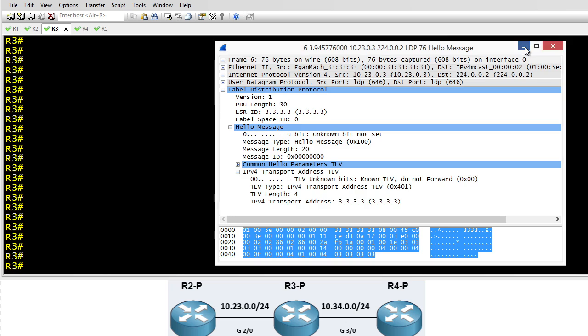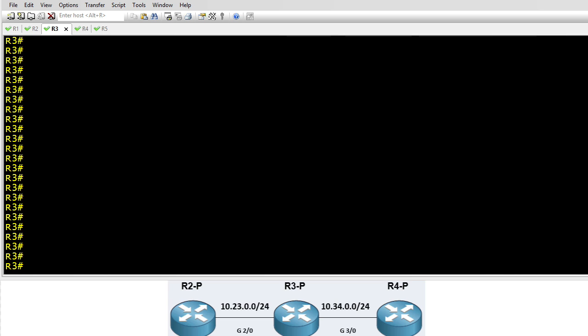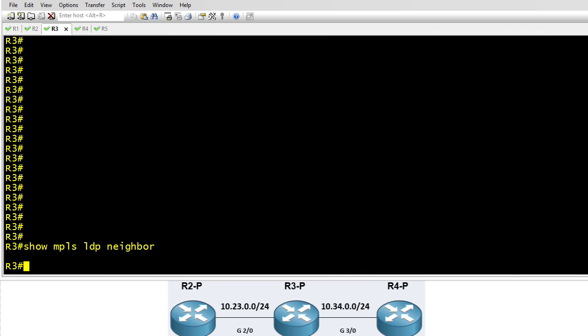So we can verify that right here on R3. We simply ask R3, do you have any MPLS LDP neighbors, and he says no I don't. And that's because they can't reach my transport address.